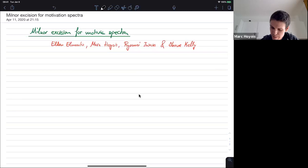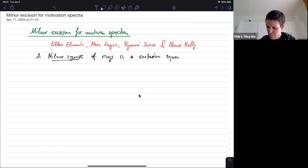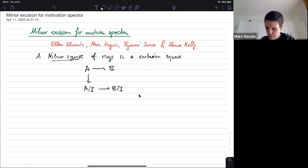So what is this about? Let me define it for you. A Milnor square of commutative rings is a Cartesian square where one of the maps is a surjection. It looks like this: A, B, A mod I, B mod I. It's a Cartesian square of rings where the vertical maps are surjective. I use the same name I for the ideal because the Cartesian-ness of the square tells me that these ideals are isomorphic.